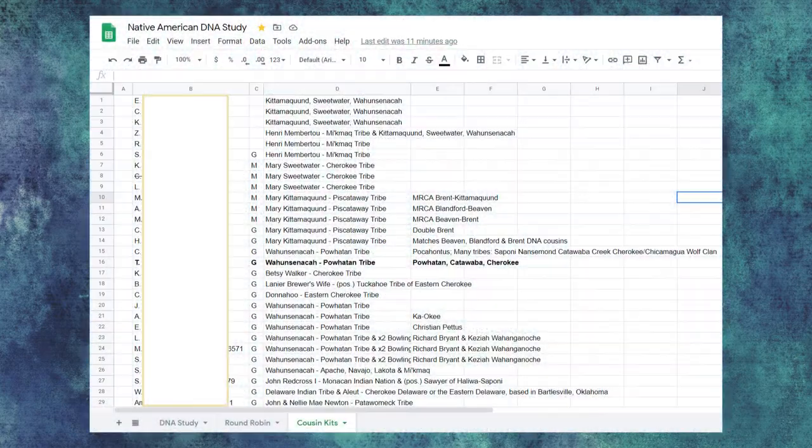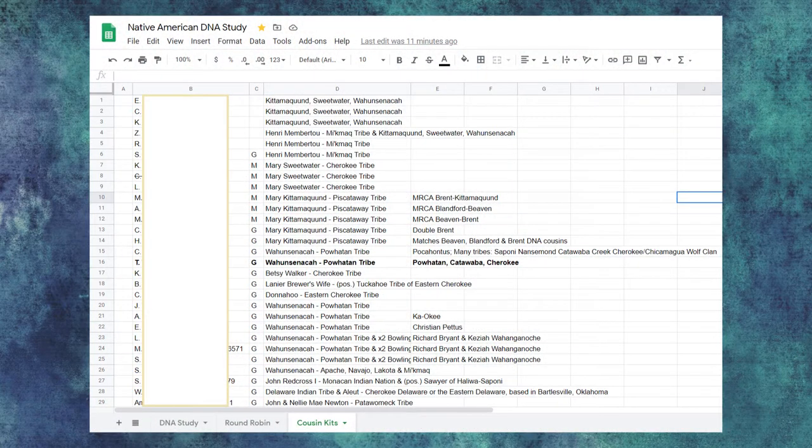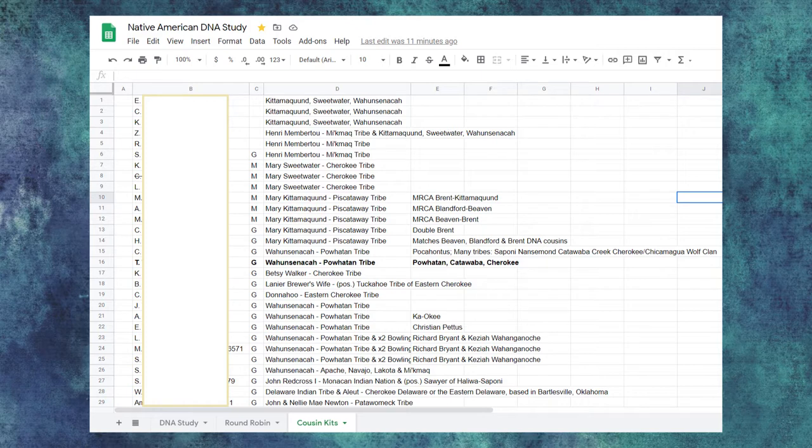The third and final tab is the cousin kits. Again, I list every participant in the study. Beside each name, I list that person's GEDmatch kit number, if I have one. Column C, I'll put the platform where that person is located.